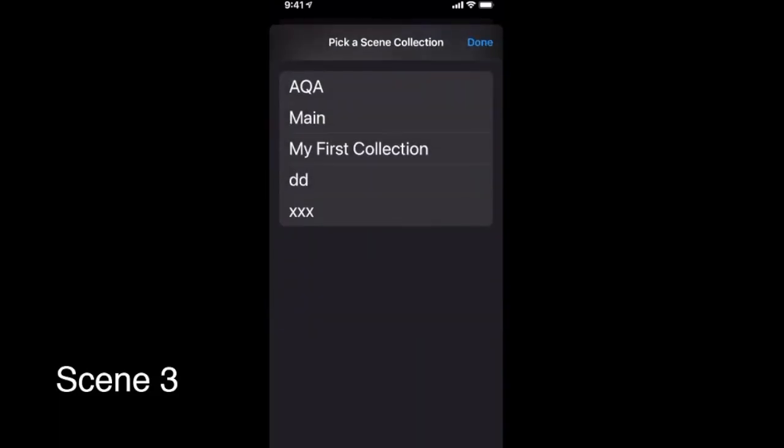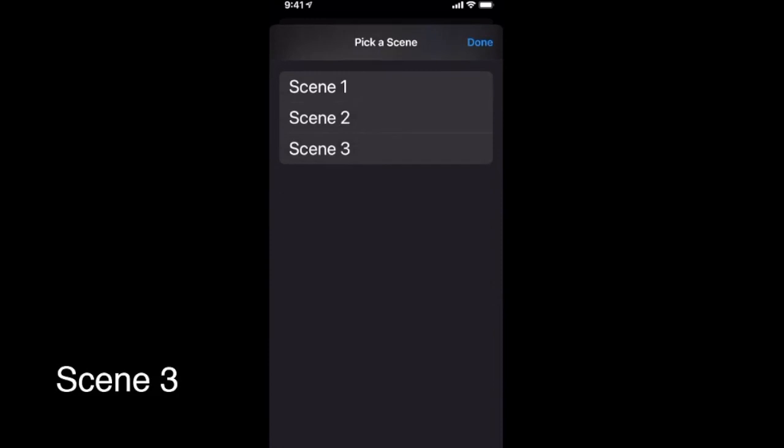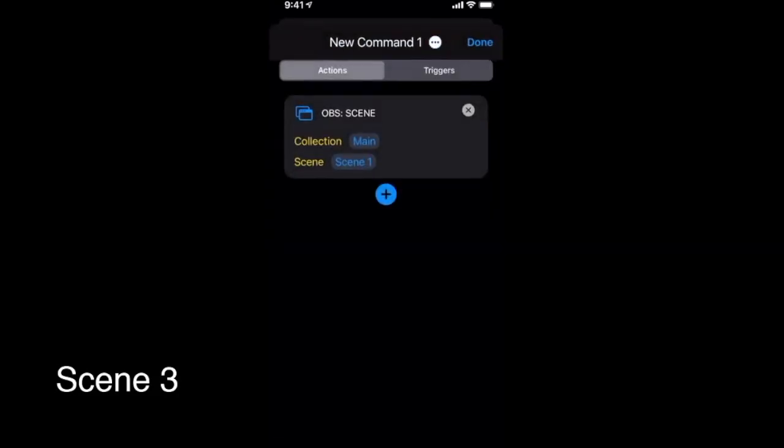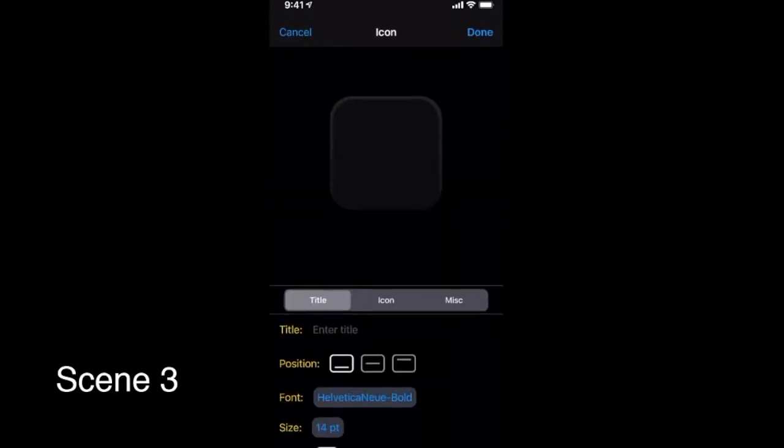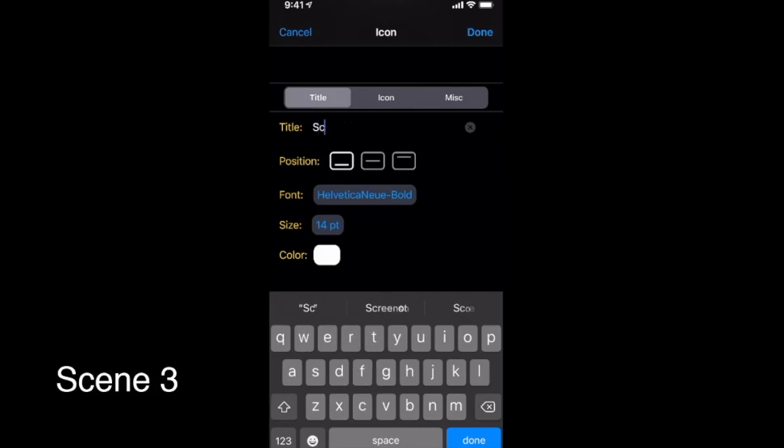The OBS action scene is used to switch to a specific scene in OBS. It also can be used to change the visuals of the button it's inside when the scene is selected, that is, active.